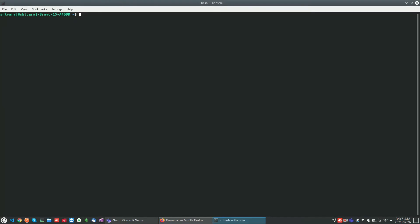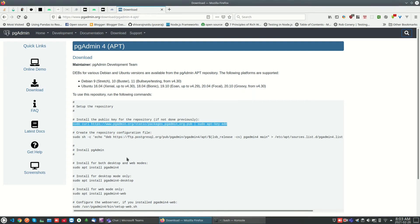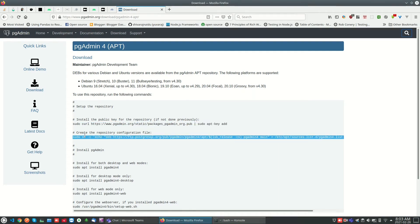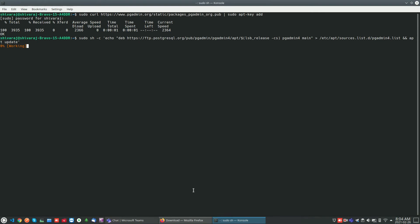We have to add the repository, public key for the official pgAdmin repository. You can find the required instructions in the official pgAdmin site, and we have to add the repository for pgAdmin.